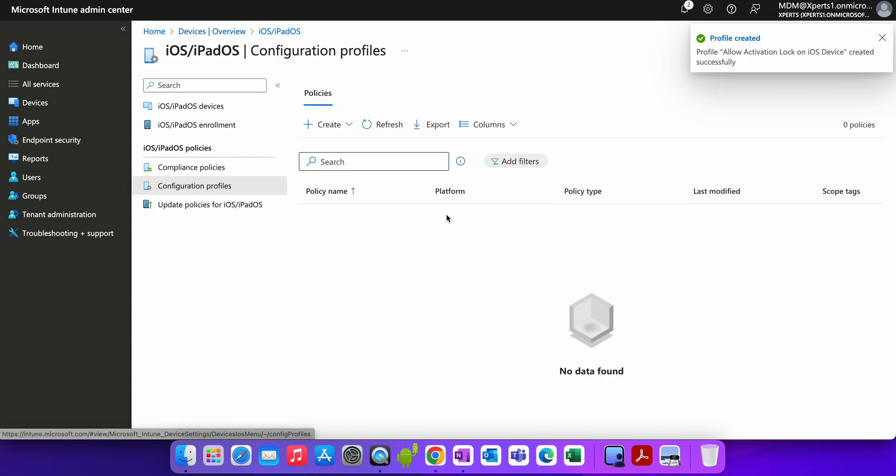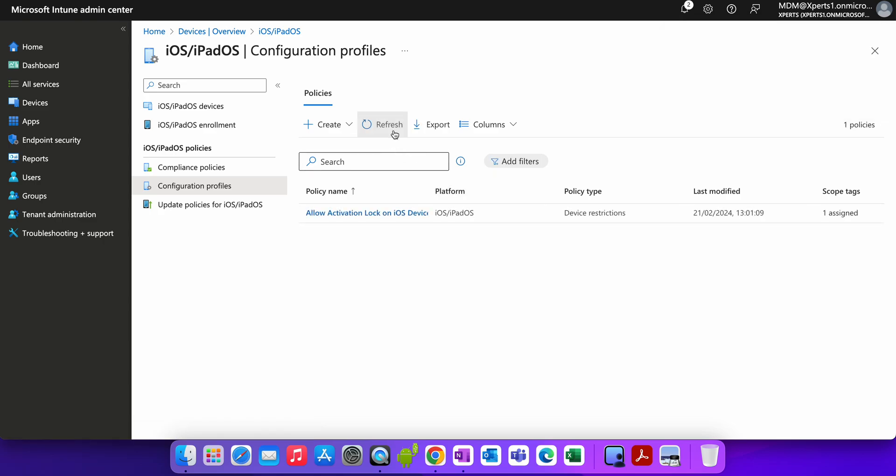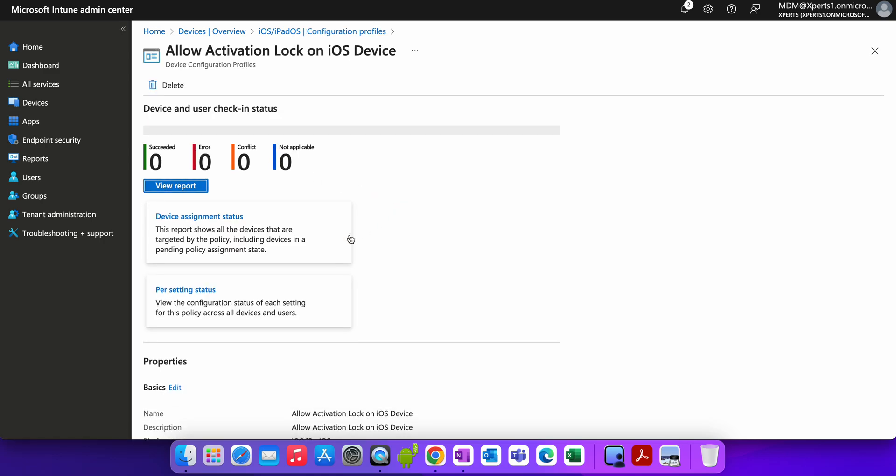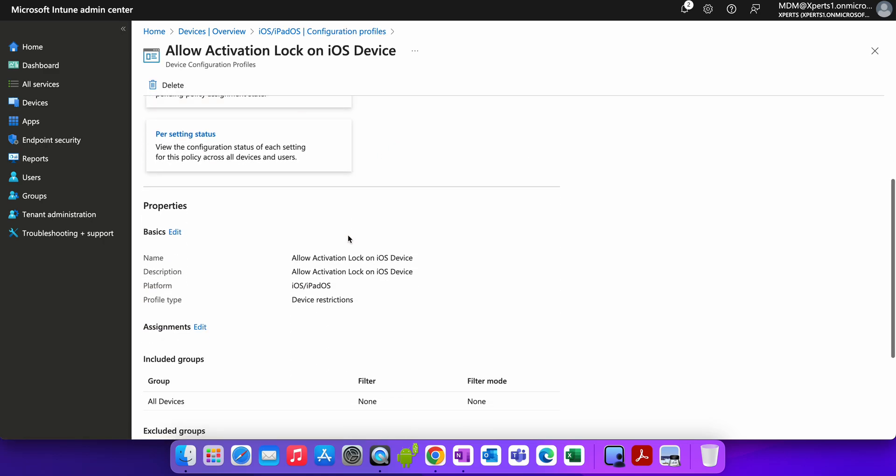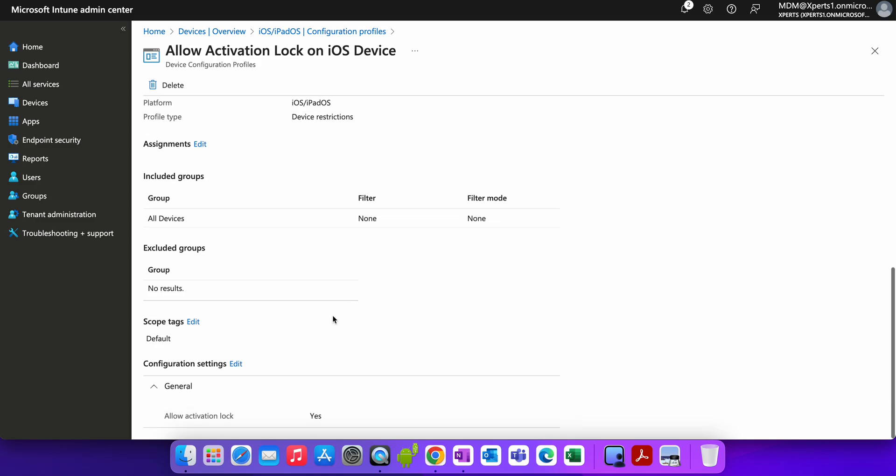You want to apply to all users or just to supervised devices. Create, and you see the profile gets created. Now this profile will get applied to your supervised devices. Let me rephrase it. Let's open this one one more time and you see here under the configuration settings, only this setting we have, Allow Activation Lock.